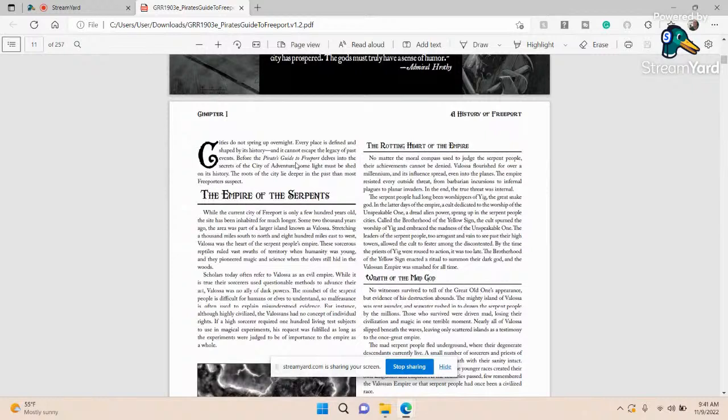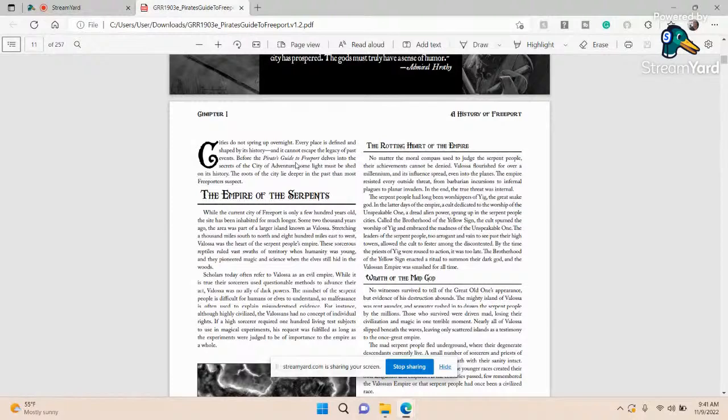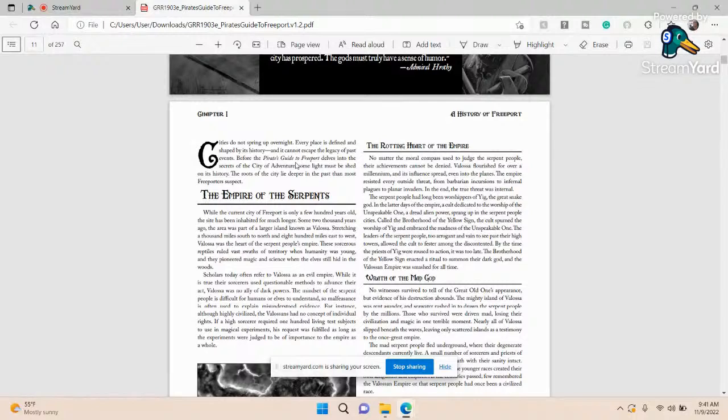Obviously Pirates of the Caribbean, both the ride and the movies, are a huge impact on the Freeport campaign setting, as well as the actual history of the golden age of piracy: beginnings, middles, ends, the East Indian Trading Company, the expansion of the British and Spanish naval empire, and the fall and legitimacy of piracy and free traders and freebooters.